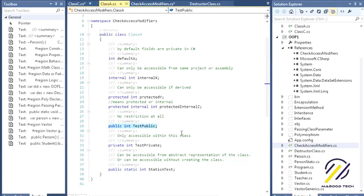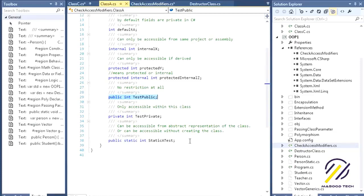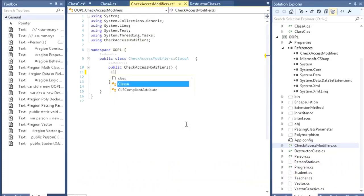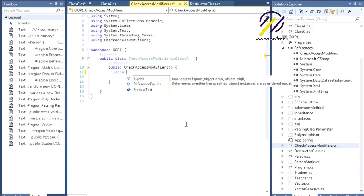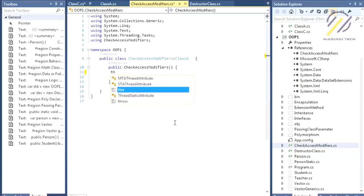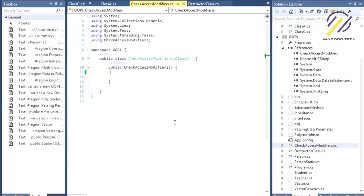Then we have public, which has no restriction at all. We also have static. To access a static member, you use the class name followed by dot and then the static member — you cannot access it via 'this' after inheriting. You can only access static members by their class name, as we discussed in the static modifier lesson.